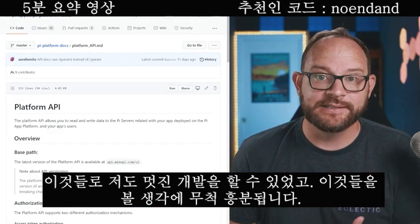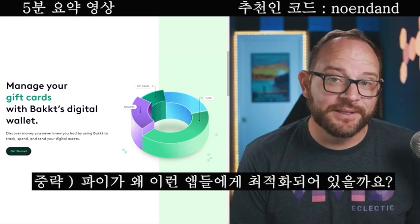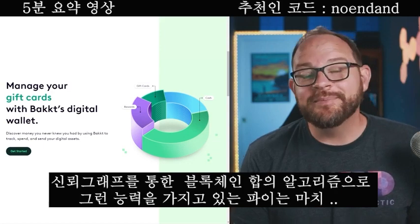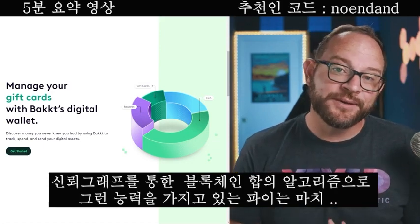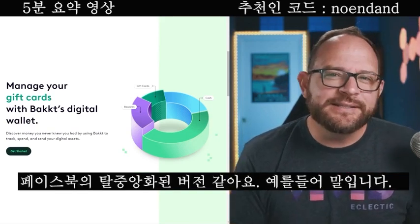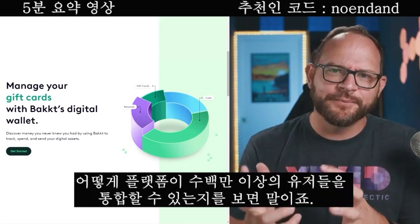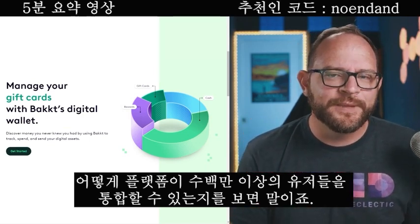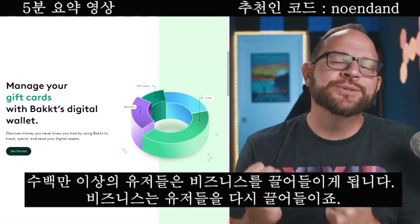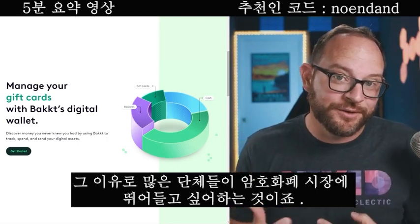This very definitively answers whether PI is real or just vaporware — it's not. You can see the code right here, check it in, and begin building. It's exciting to see all of this in place. Why is PI perfect for this? PI has millions and millions of users. It's extremely fast because it's built on Stellar, with a consensus algorithm that allows groups of trust and communities of trust — almost like a decentralized version of Facebook — letting millions of users interact together. When you have millions of users, you attract business, and business is attracted to users. This is why many organizations want to get involved in the crypto world.